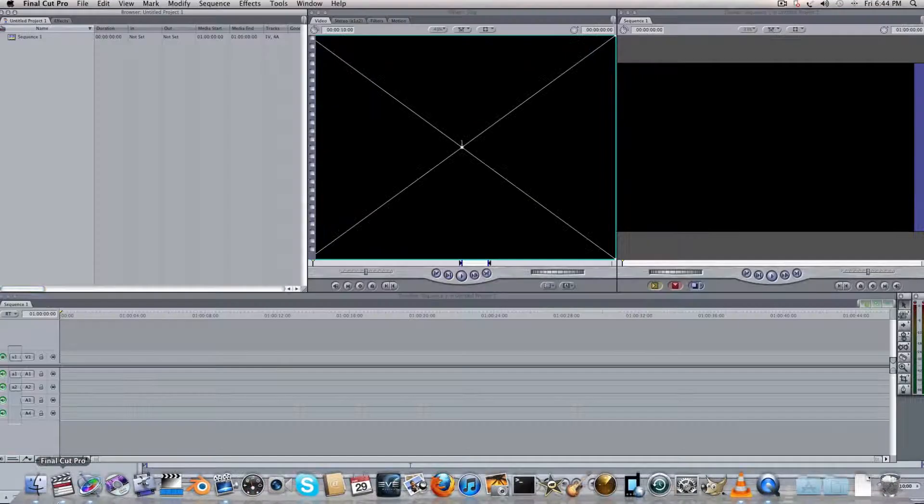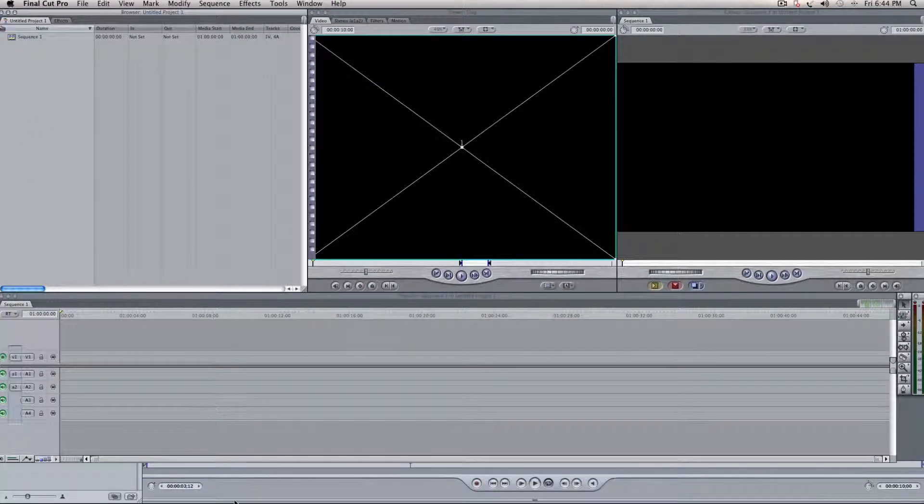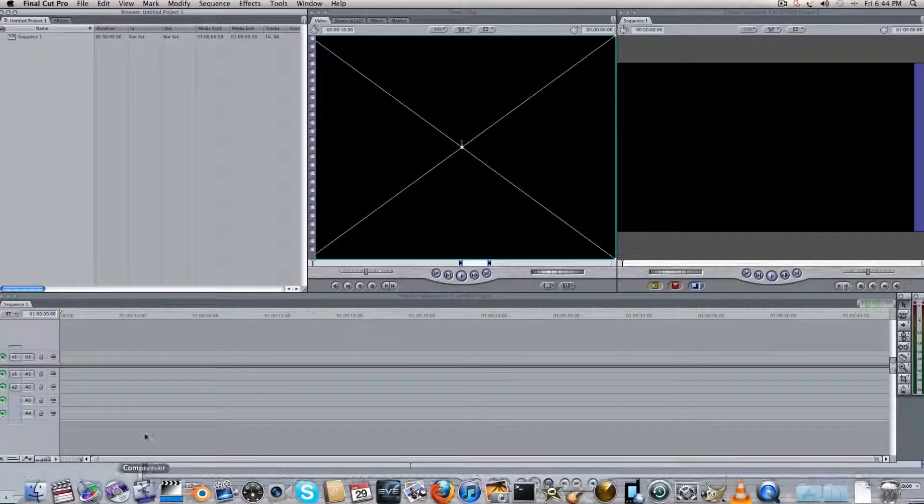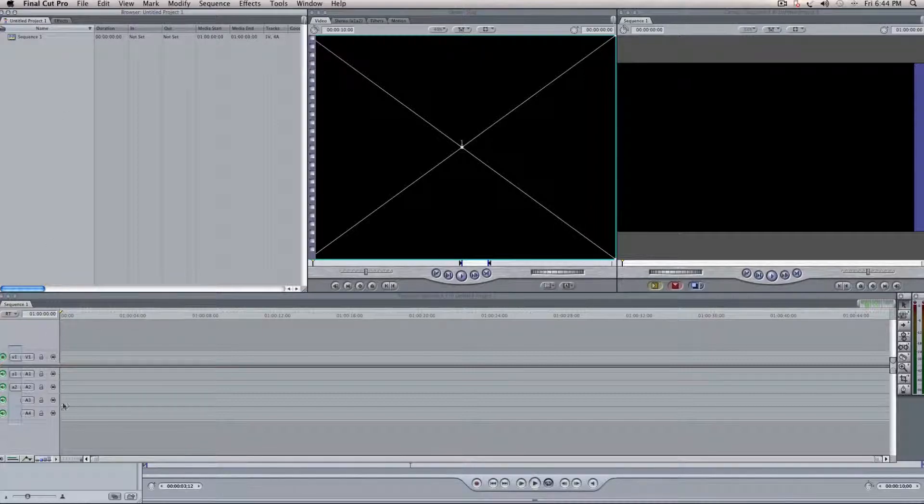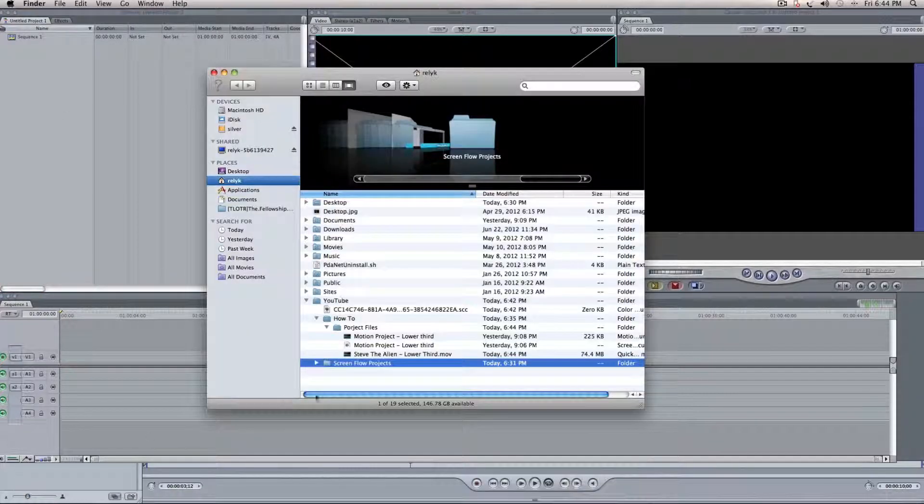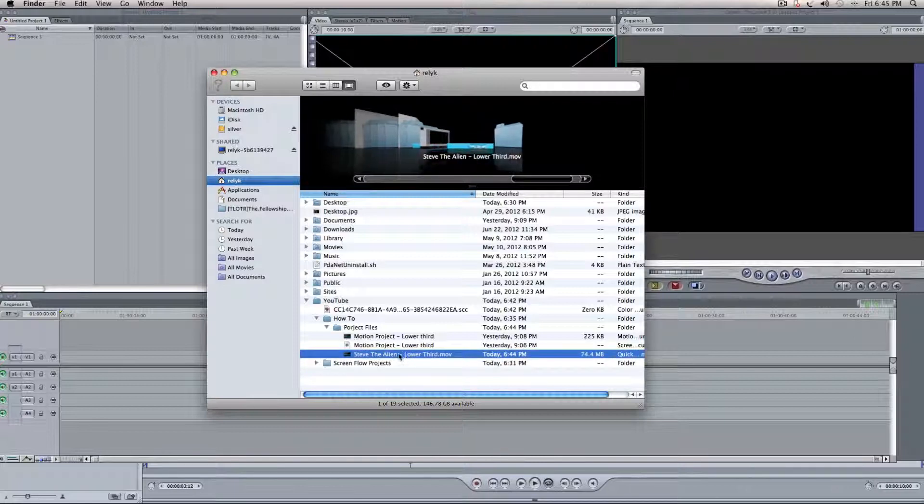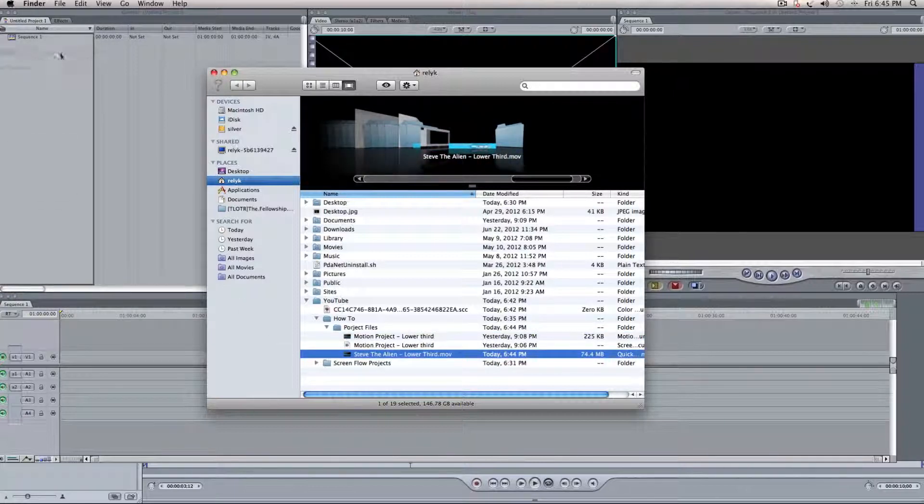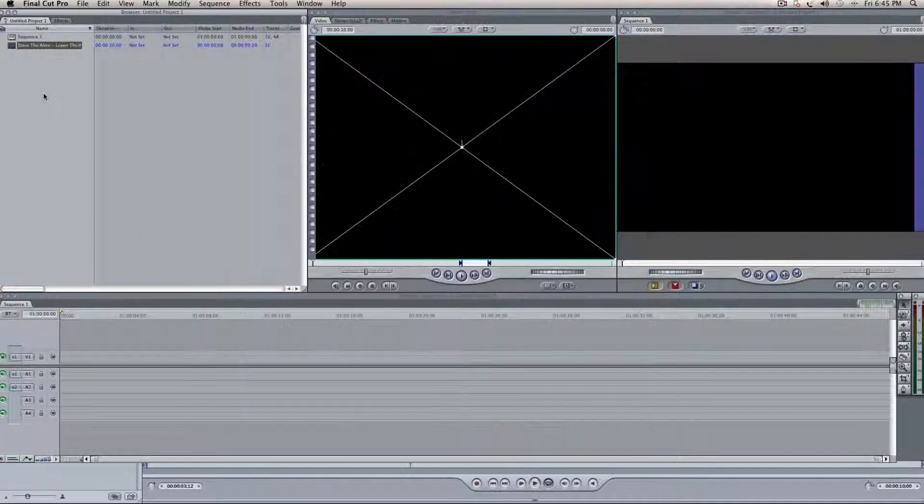And we'll go over to the Final Cut Project here. We've got an empty sequence. And what we'll do is we'll actually go to the Finder window here, and we see it right down here. This is the Lower Third, so we'll drag that over to our pane over here. So, Project Pane.